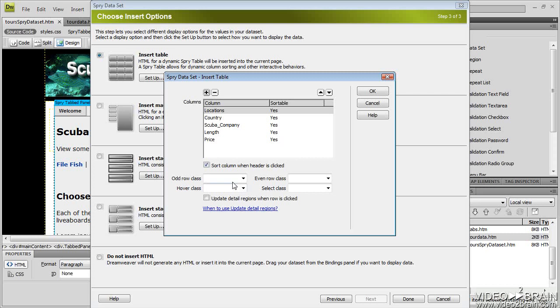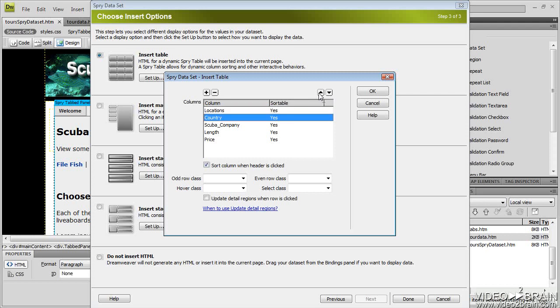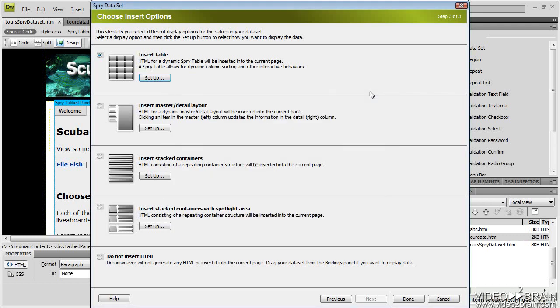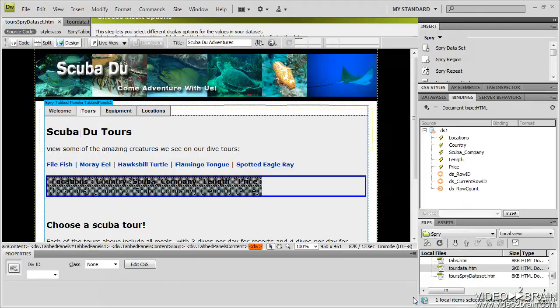I can even add classes here so I can have alternating colors, rows, etc. I'm just going to leave that all default for now. These arrows allow you to modify this. So if I wanted country to be listed first, I would select it and hit the up arrow. That would move it to the top of the list. I'm just going to select OK and click done.